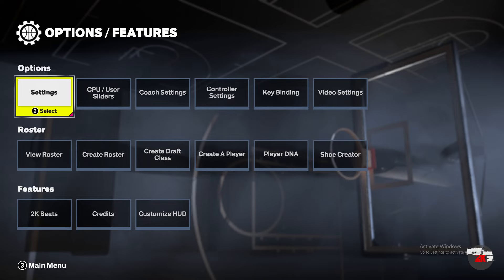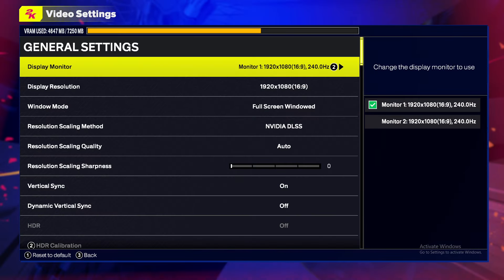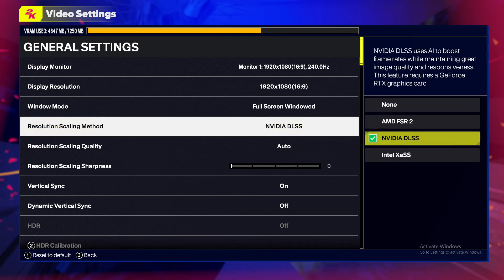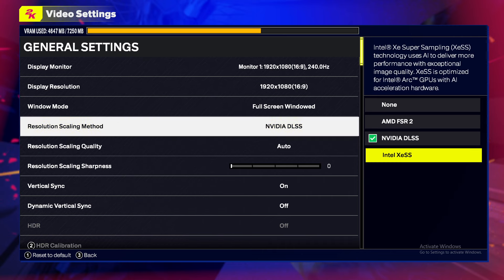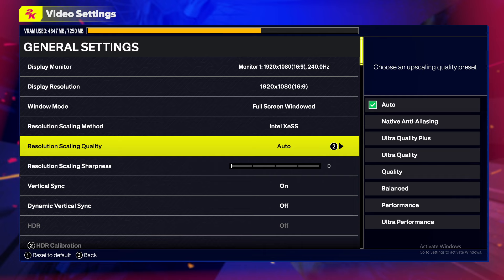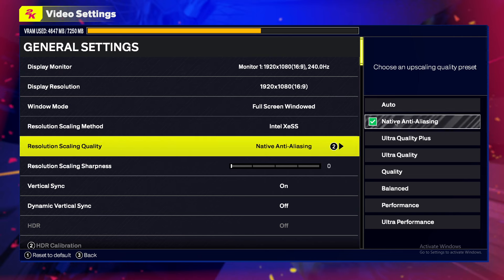Then go back and go to Video Settings. In Video Settings, you should see Resolution Scaling Method — set it to Intel XeSS. Then set Resolution Scaling Quality to Native.